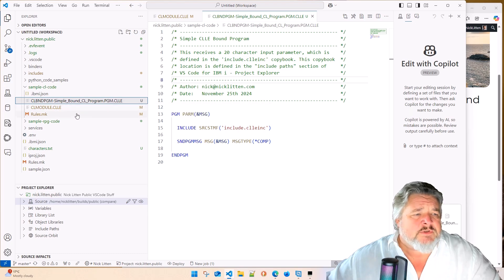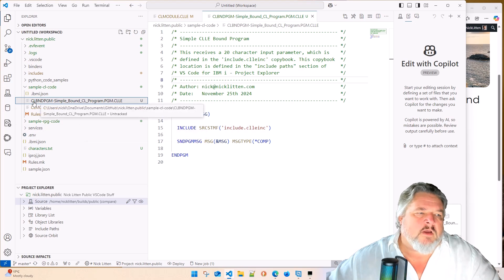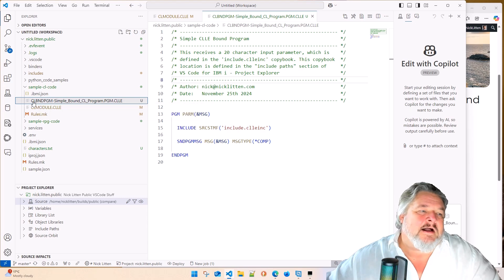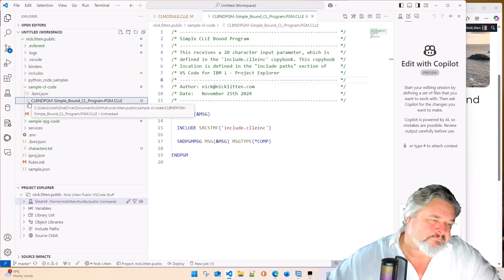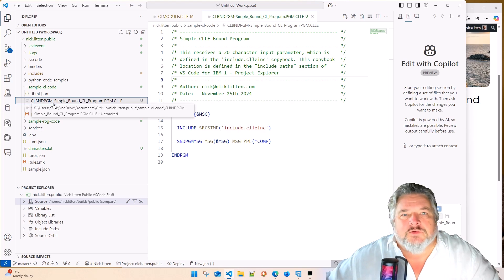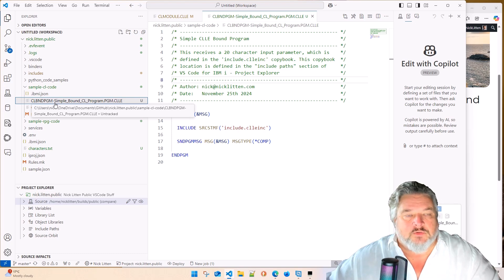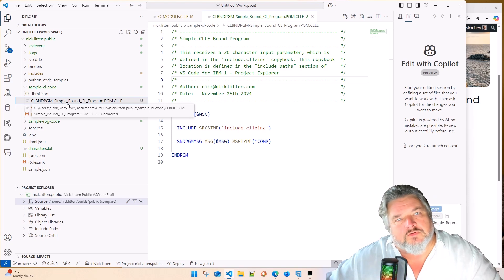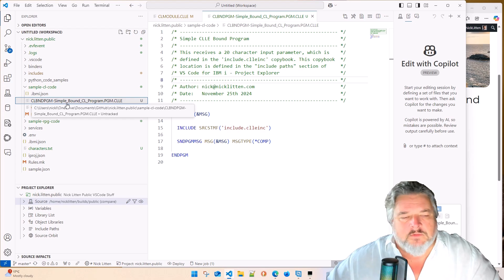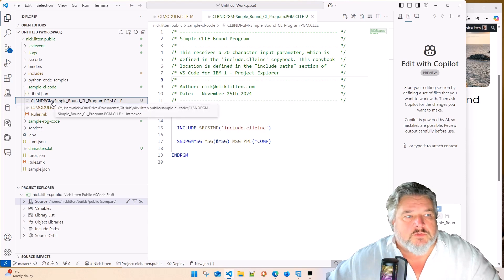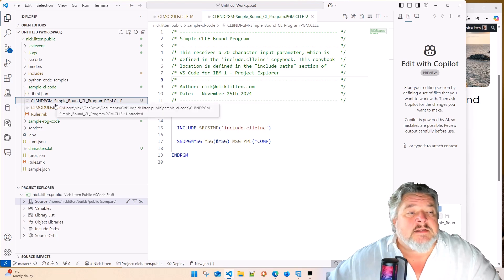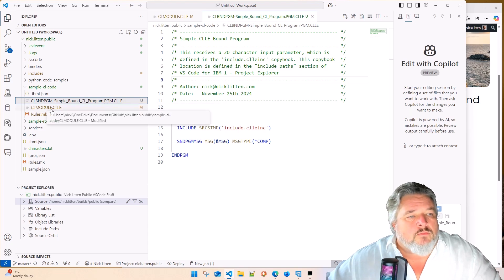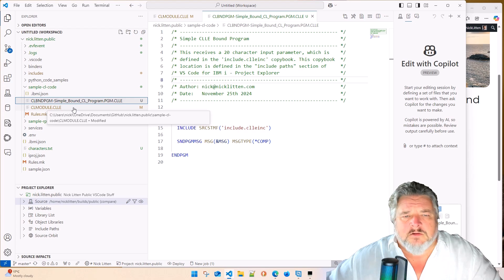When it sees .clle, it knows it's going to compile this as a CL module. The fact that I've called this CL module is neither here nor there. I could have called it freshfish.clle. That would have created a freshfish module up on our machine. Once we've created those modules, we'll then have to have a create program command to bind those modules into the create program. Now, if you prefer the more old-fashioned way of doing it, the legacy way rather than saying old-fashioned, then it's creating a bound program. So rather than creating a module, then creating a program, binding the module in, you can just do a create bound program, which does both those steps in one.